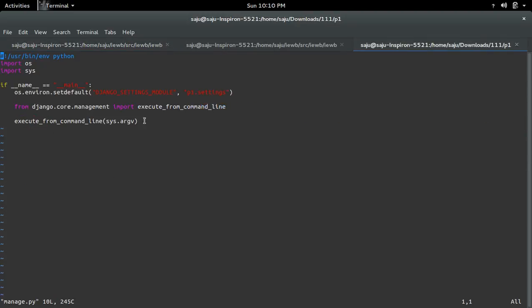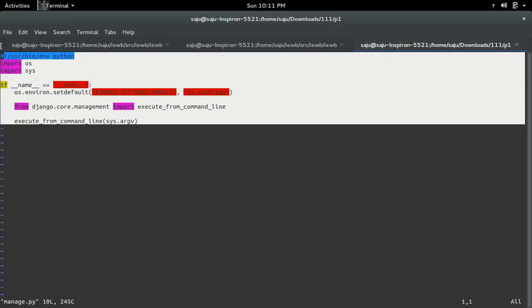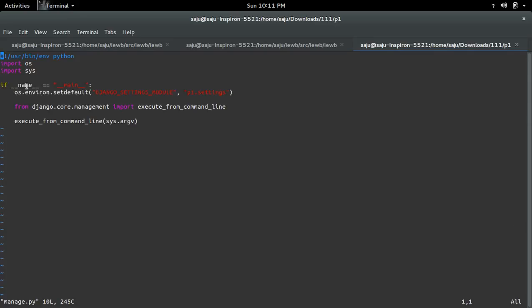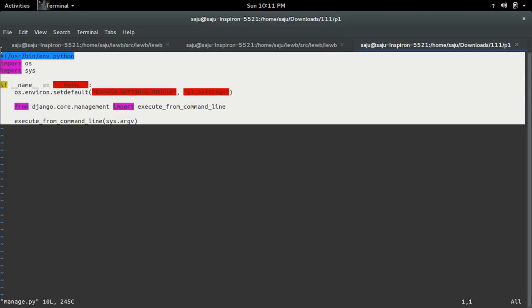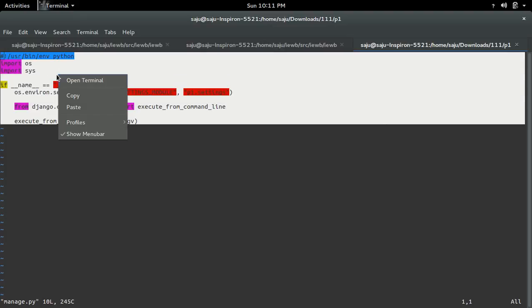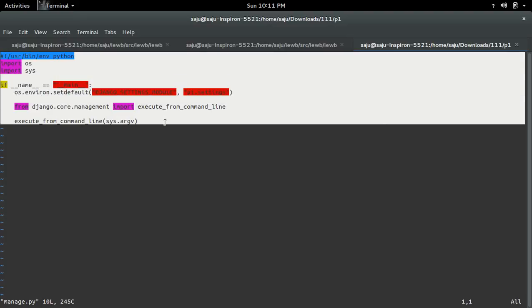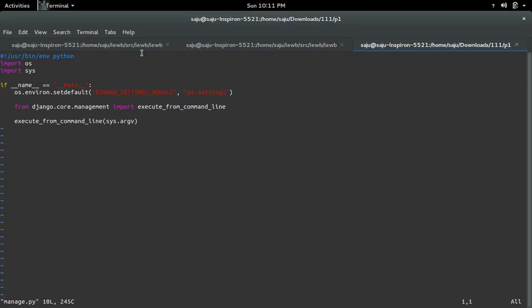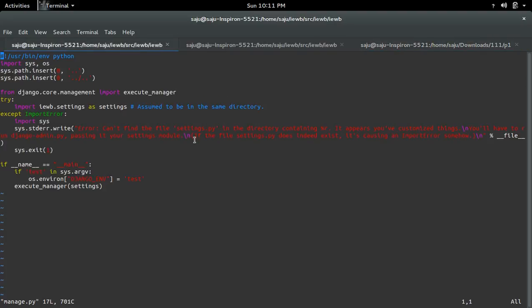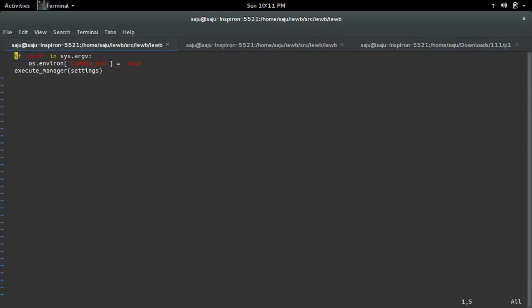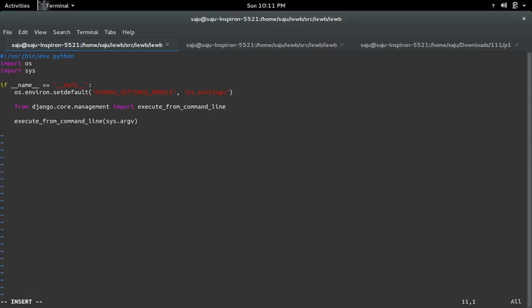This is the new manage.py file. I need to copy these lines, then remove all these lines from manage.py and paste them here.